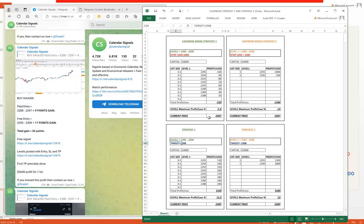Talking about the maximum loss based on the 2285 stop loss, we are considering $520 of loss, which is 5.2% of maximum loss on the $10,000 capital. On the profit side, you can see Strategy 1, 2295 to 2290, target we have taken is 2308, and the maximum profit we can book is $1,320, which is almost 13.2%.